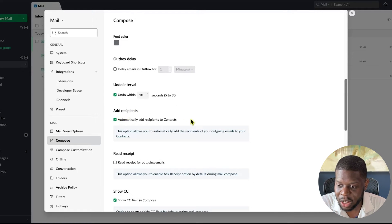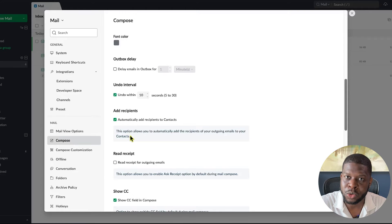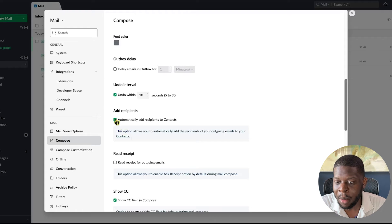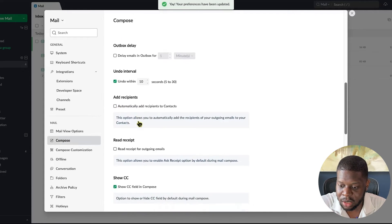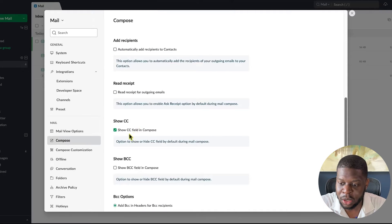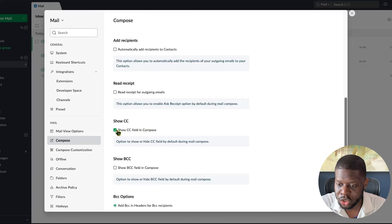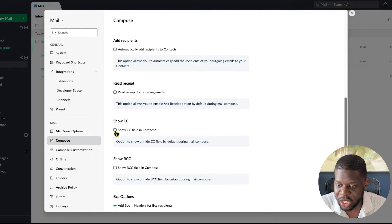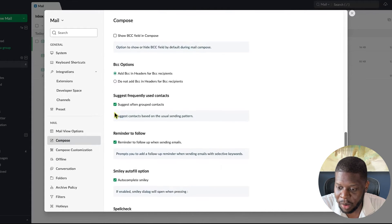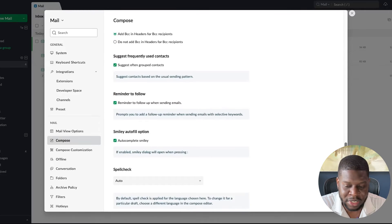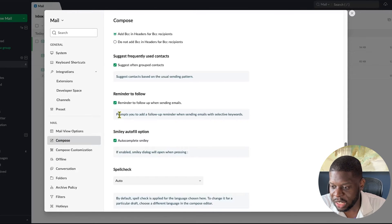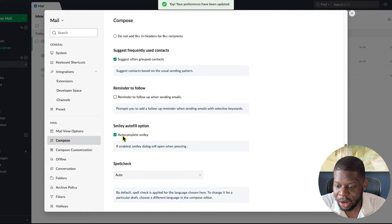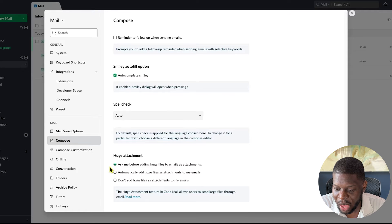Under Add Recipients to Contacts, if you want to save contacts of people you email, leave it checked — I'm going to leave it unchecked. For CC Field in Compose, uncheck Show CC Field — you can still add carbon copy when writing emails by clicking 'Add CC,' you just won't see it by default. Also uncheck the Follow-Up Reminder option — I don't need that.